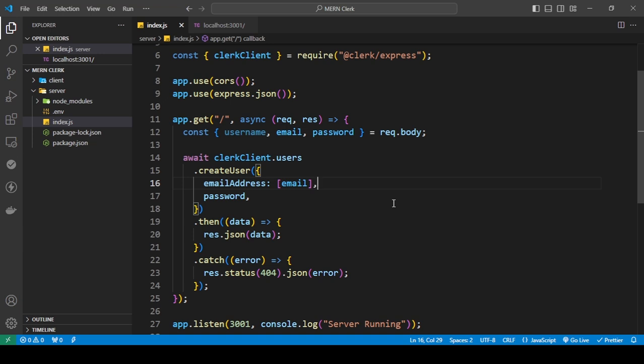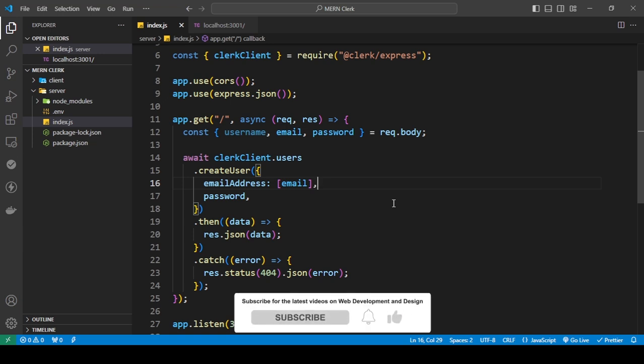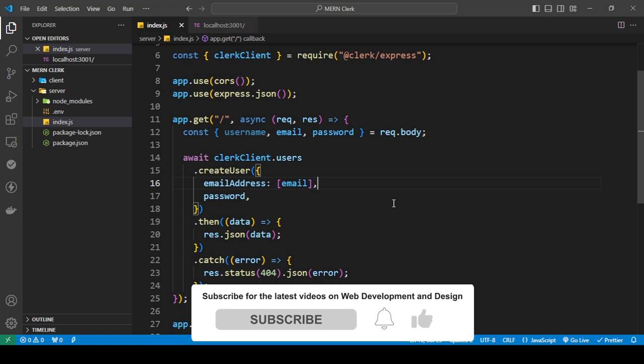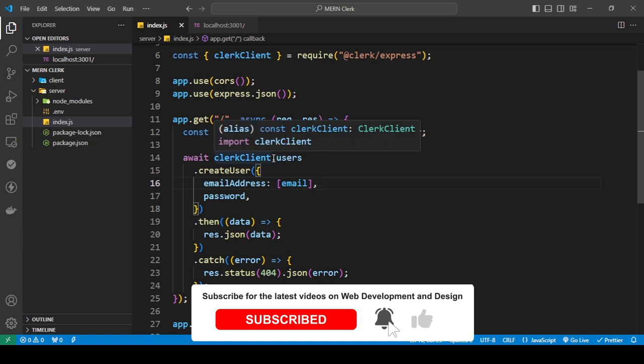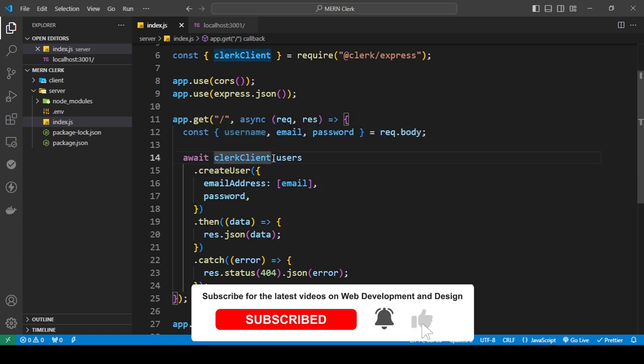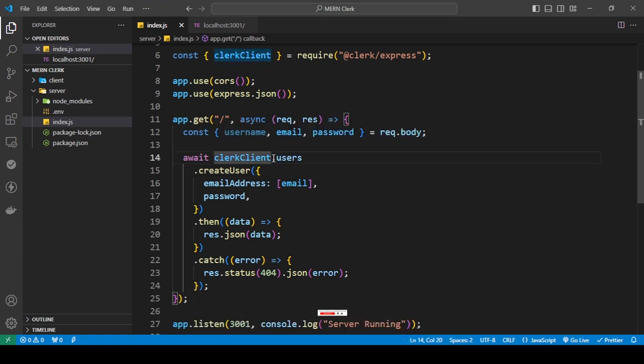In this tutorial, I'm going to show you how to create a user in our Clerk app. So after you have set up your Clerk client, which I have already shown you in the Clerk and Node.js installation tutorial...